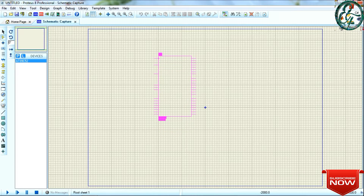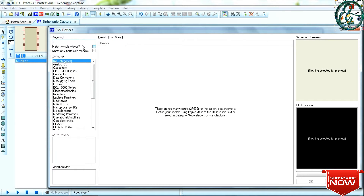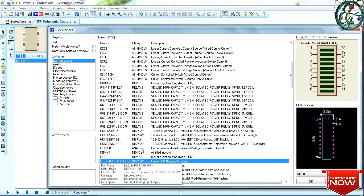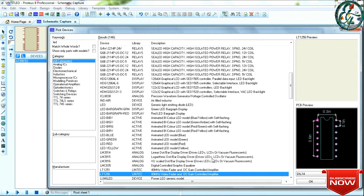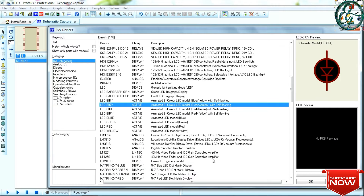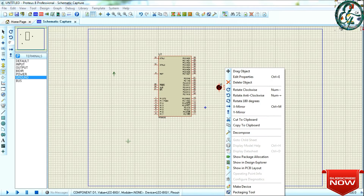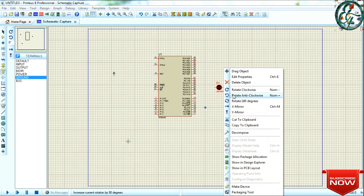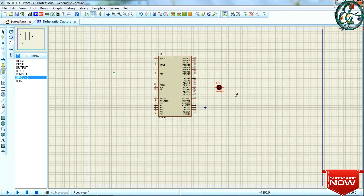Next, we will select the LED. We will use the search box to find it, then select the LED color. LED is ready. We will rotate the LED as shown in the last video.